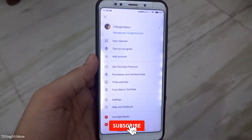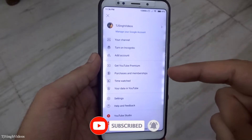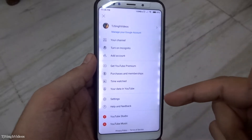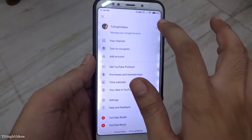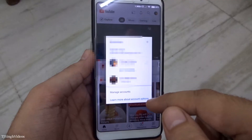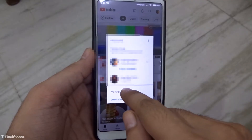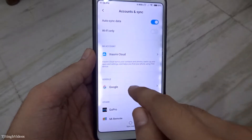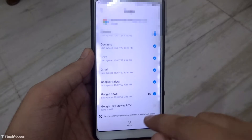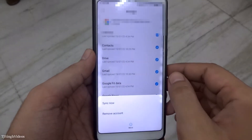Basically, you have to tap on your profile picture, and you will see that there is no simple logout option — whether in the settings or right here. So what you need to do is tap right here. You will see the 'Manage Account' option, and what you have to do is just remove the Google account that you've used to sign in to your YouTube app.